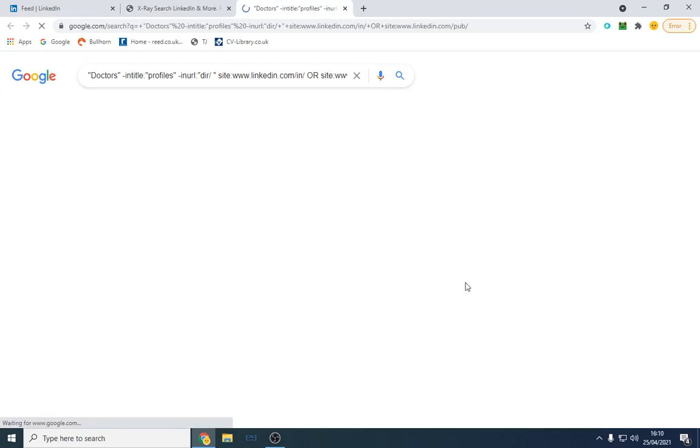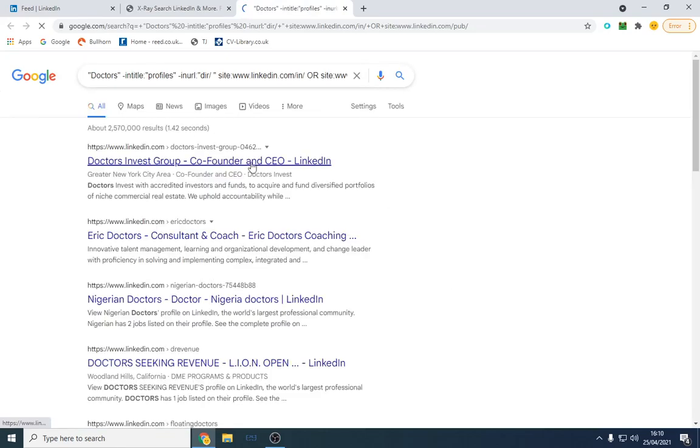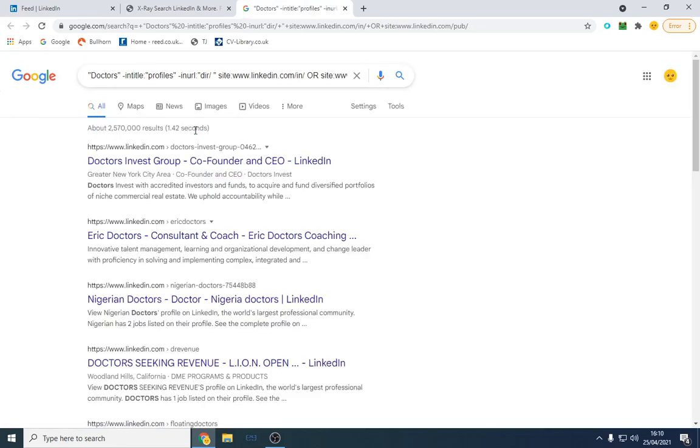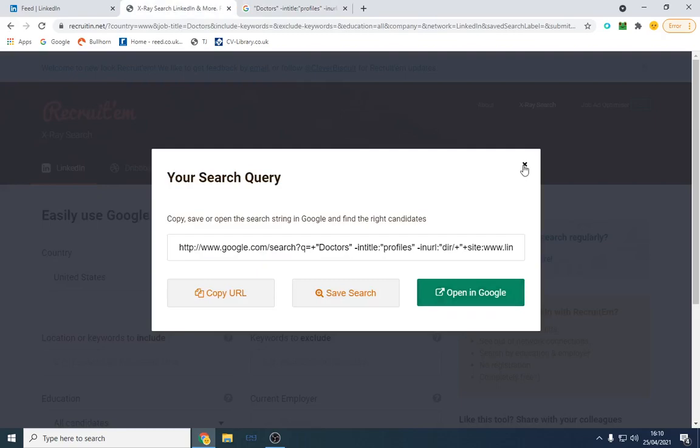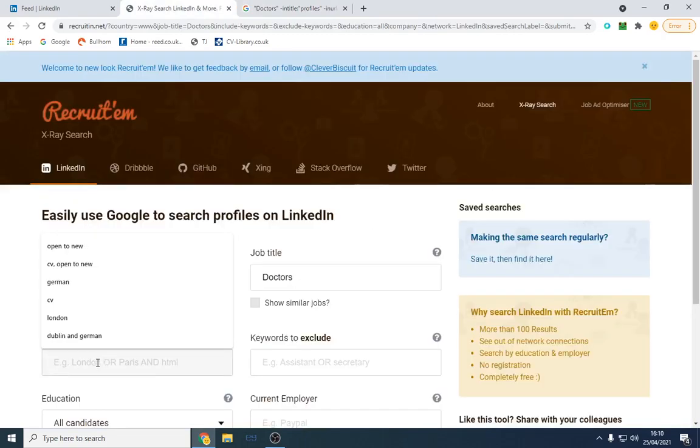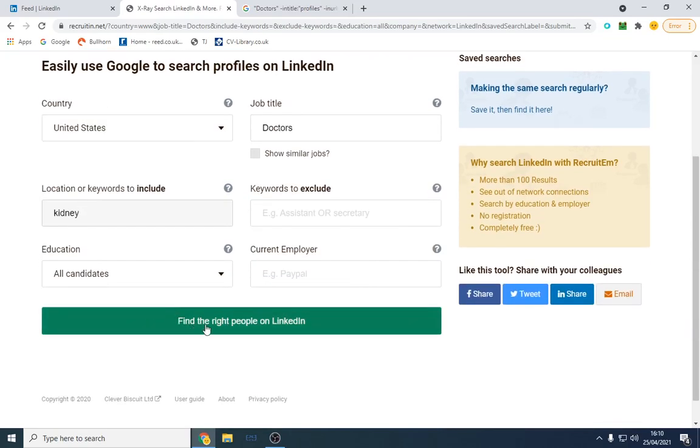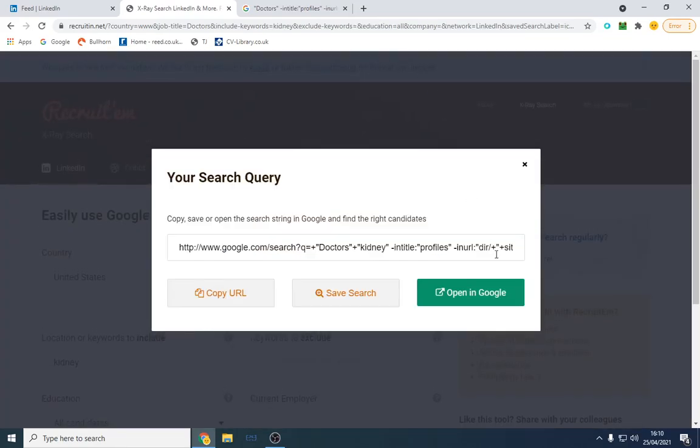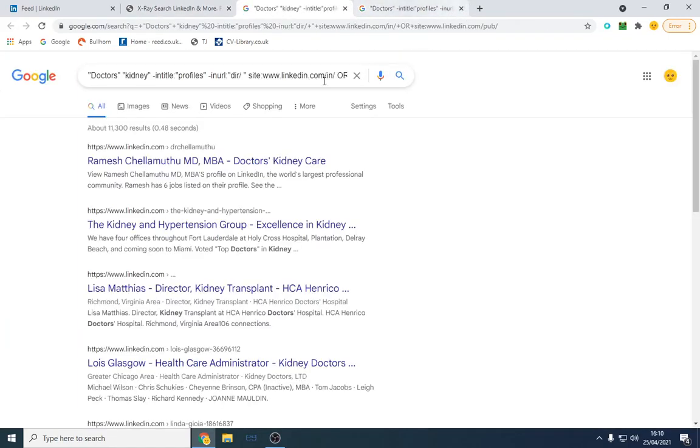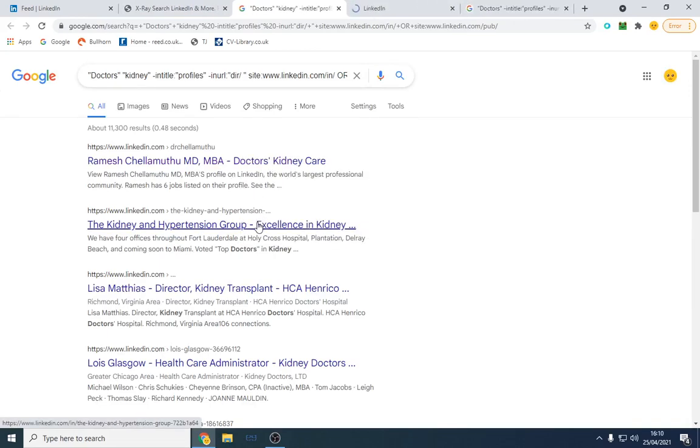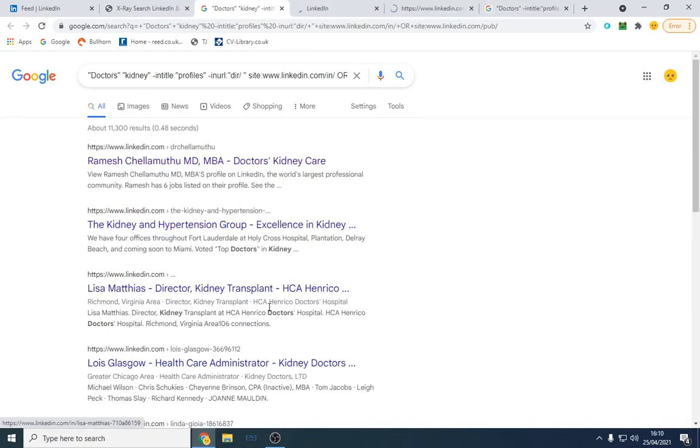And what I want to do with this website, what it does is it finds doctors. I might want them to have experience in, I don't know, heart surgery or kidney, because that's my specialism. I recruit kidney doctors or whatever they're called, and I'm going to find them here and I'm going to open these up.